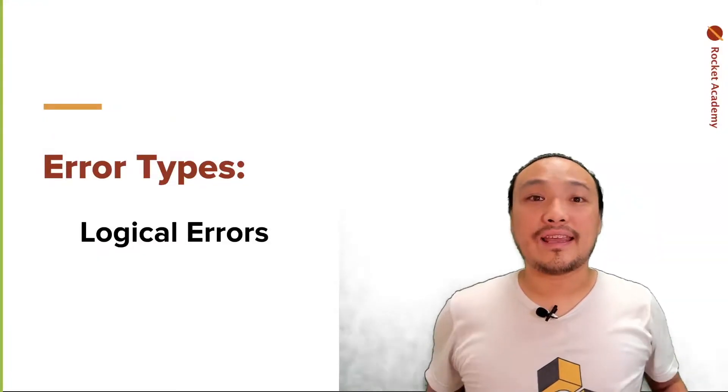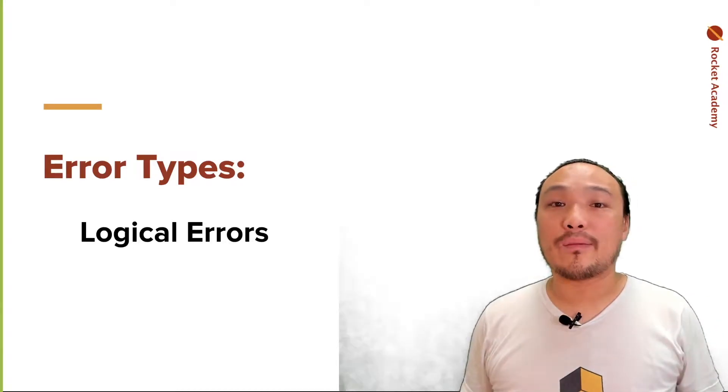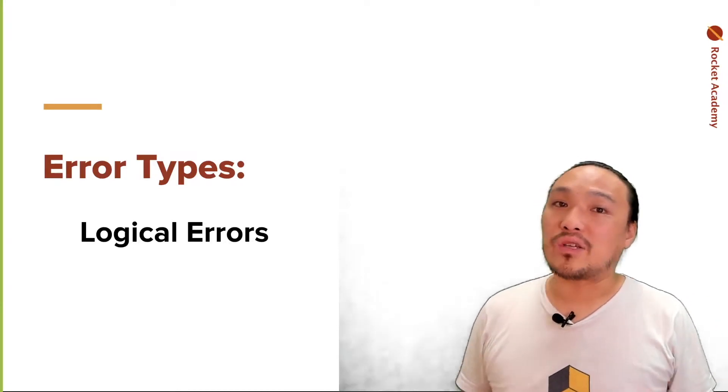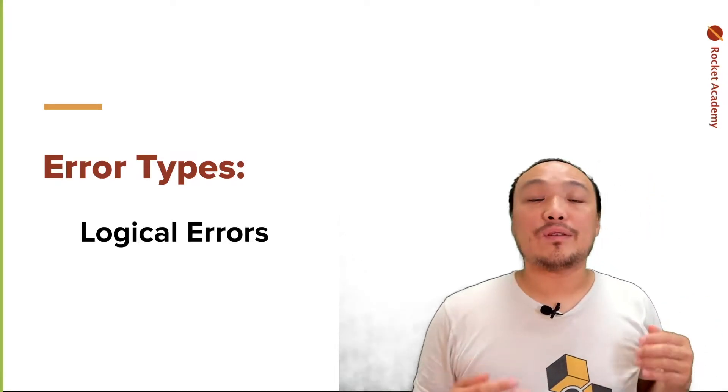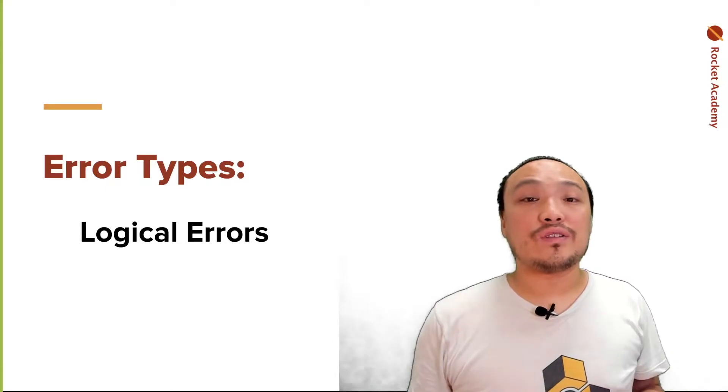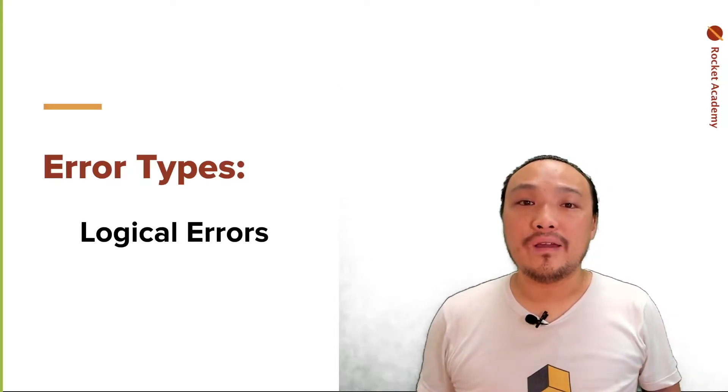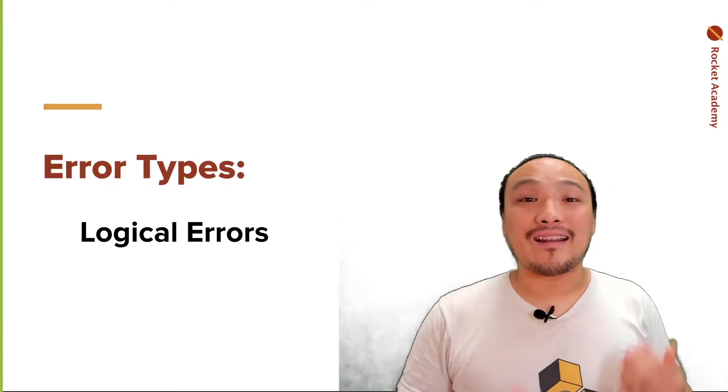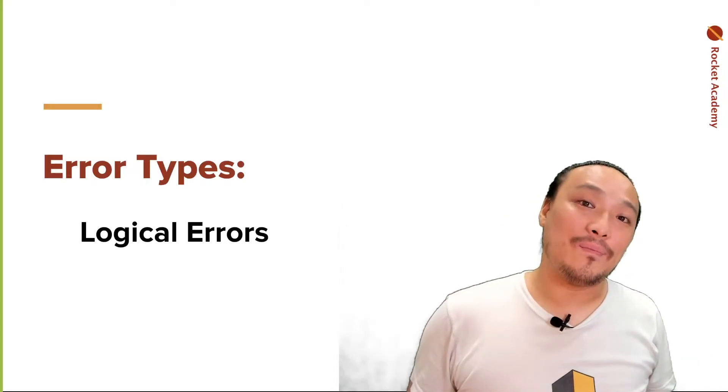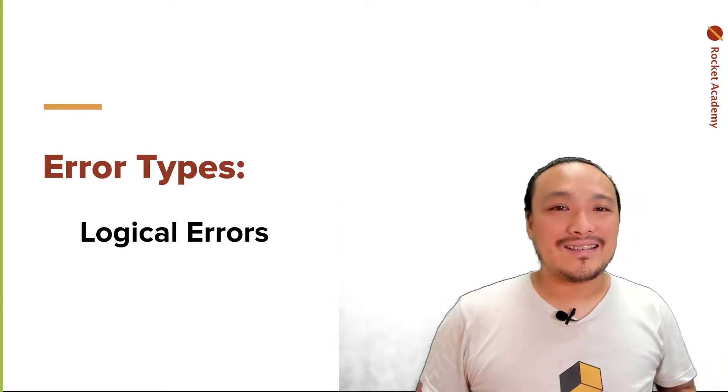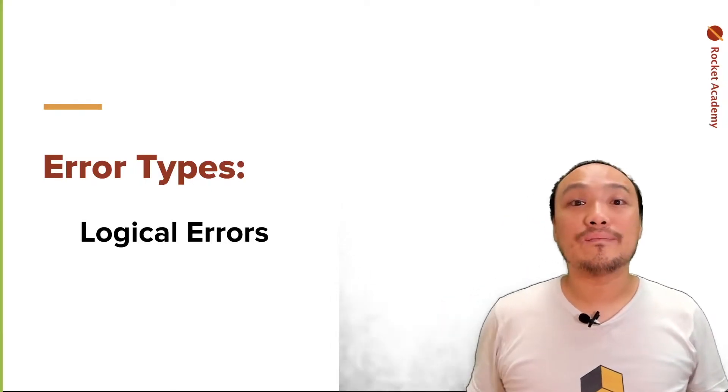The second broad category of error we'll talk about is logical errors. For these types of errors, you'll never see any red text in the DevTools console. You'll simply not get the behavior that you expected. Let's see some examples in the code.